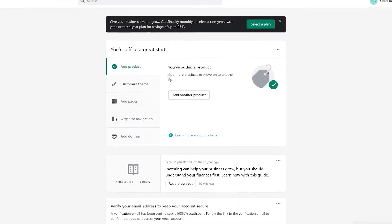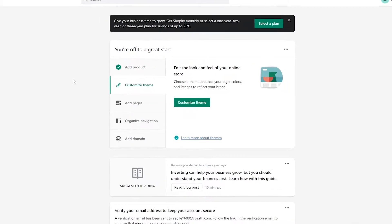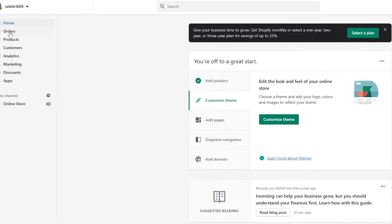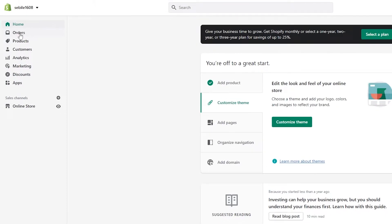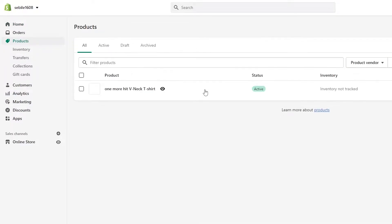Once you've logged in, this is how it's going to look — this is your dashboard. You have 'Add products', 'Customize themes', 'Add pages', 'Organize navigation', 'Add domain', and on the left side you have orders, products, customers, analytics, marketing, discounts, and apps.